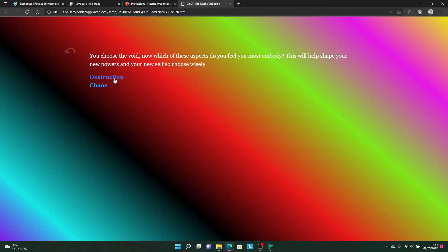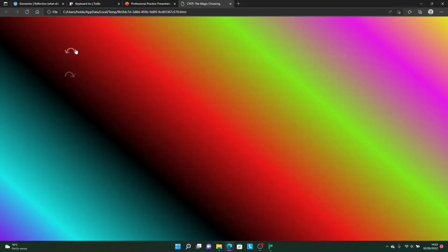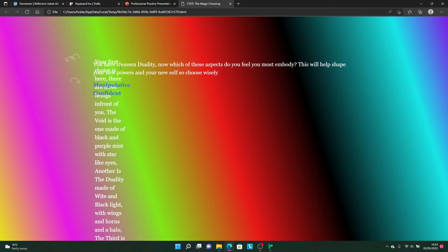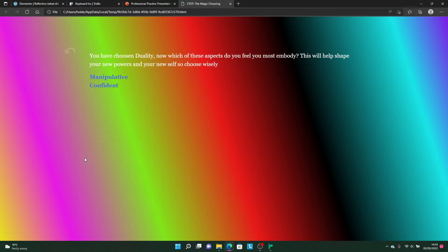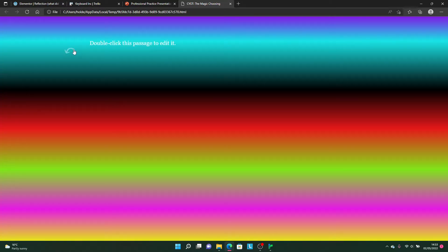You then get to pick one of two descriptors, so say Chaos. Now, like I said, it's not finished. The Duality also has another transition where it bounces in and out. This is another aspect. I'll go for Confident. Again, not finished, but it does have a slight variation on the background.